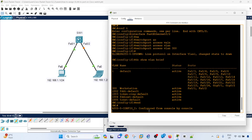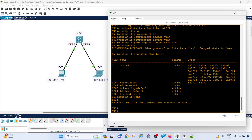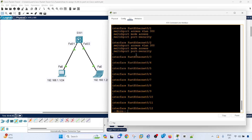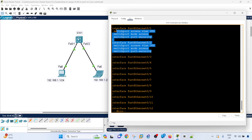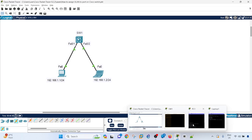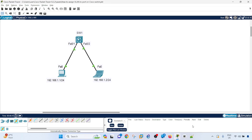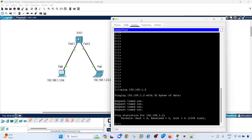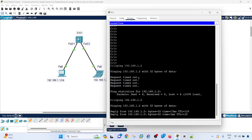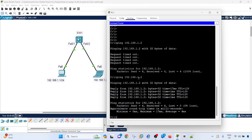Let me exit from the config interface and type show run again. We can see that both ports are now on VLAN300 and they are both access ports. If I ping again from the PC, I should be able to ping because both workstations are now on the same VLAN — VLAN300. So that's how you can quickly configure or assign a VLAN to ports, or assign ports to a VLAN.